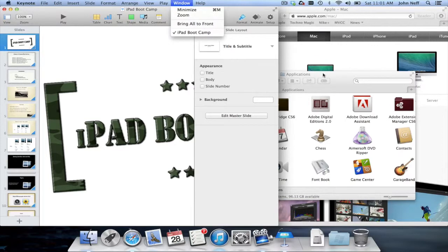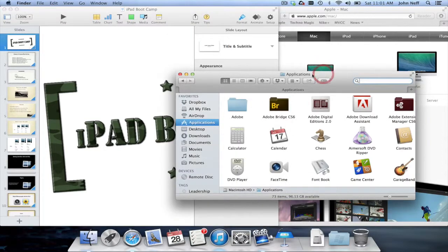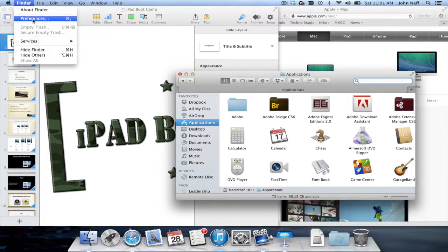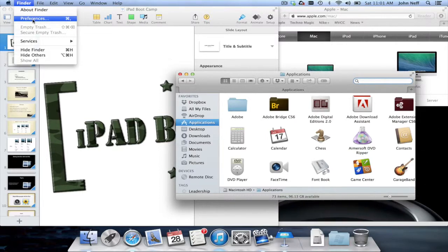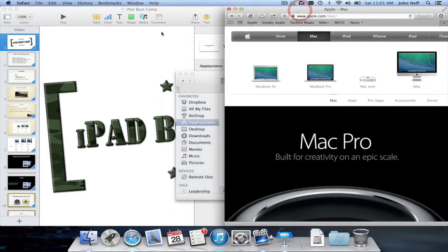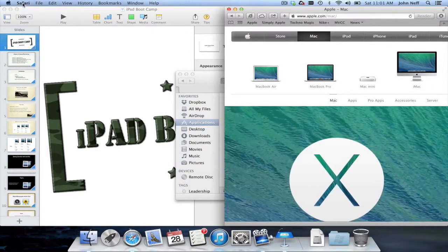This is the same for Finder. Again, if I change Finder preferences, that's exactly what I'm doing, changing preferences for the app Finder, not for the entire Mac. And as you can imagine, the same would be true of Safari.